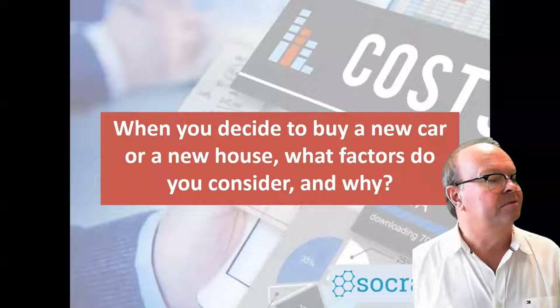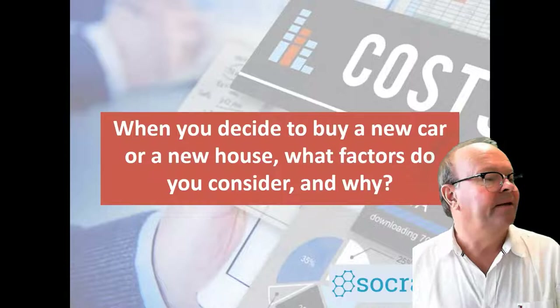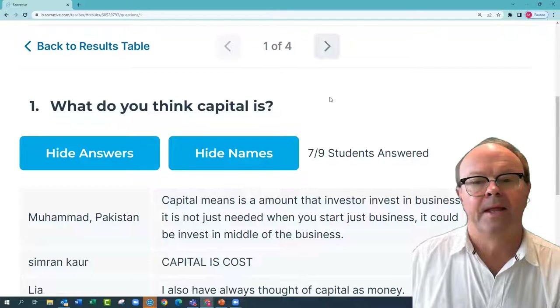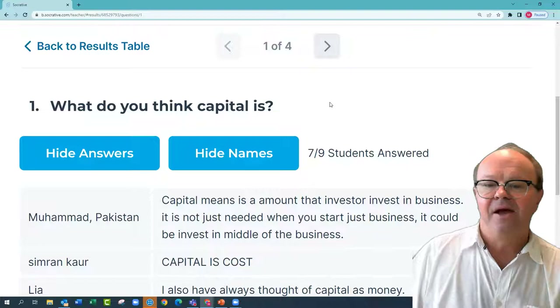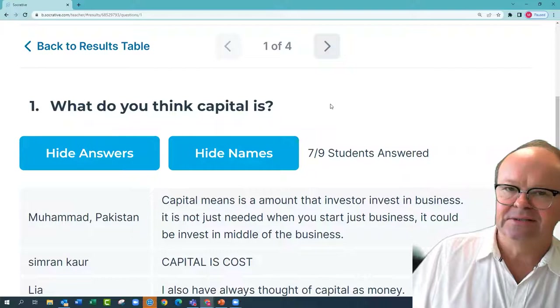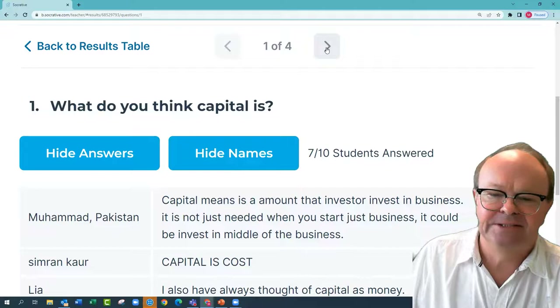Cheryl in Bundaberg: cash or assets to pay expenses as capital. Caitlin Moore: not yet started a business but one day will. Mohammed in Pakistan: capital means an amount that investors invest in a business — it's not just needed when you start; it could be in the middle of business. Ryman Healthcare is investing hundreds of millions — $500 million — in new developments every year and the business is growing strongly.